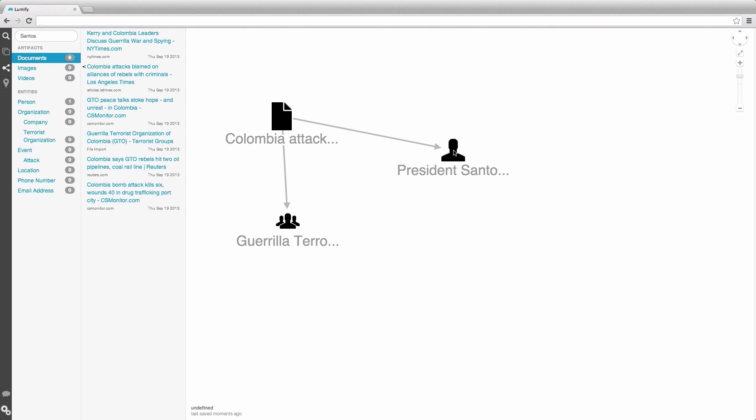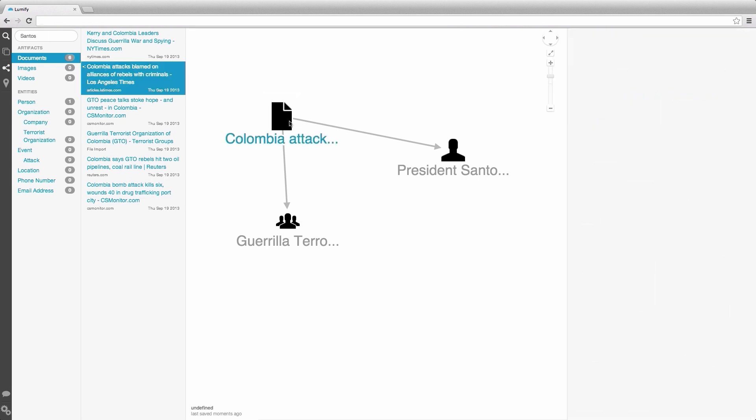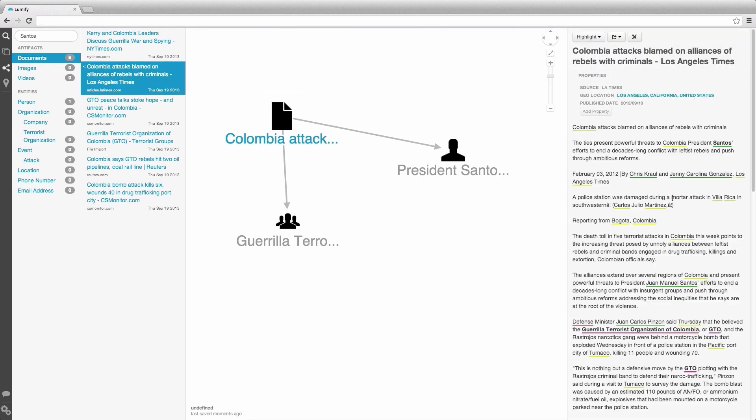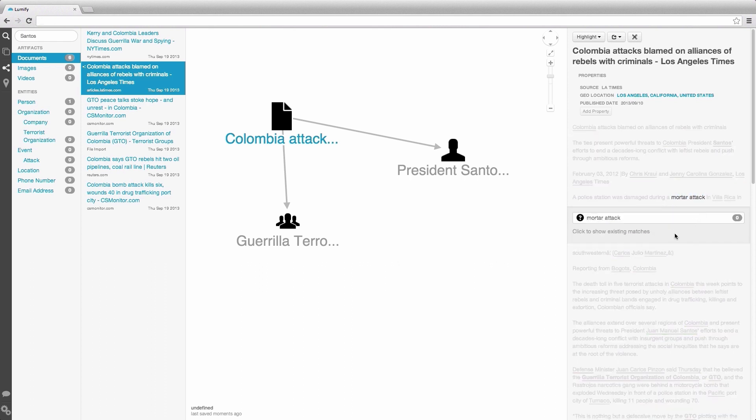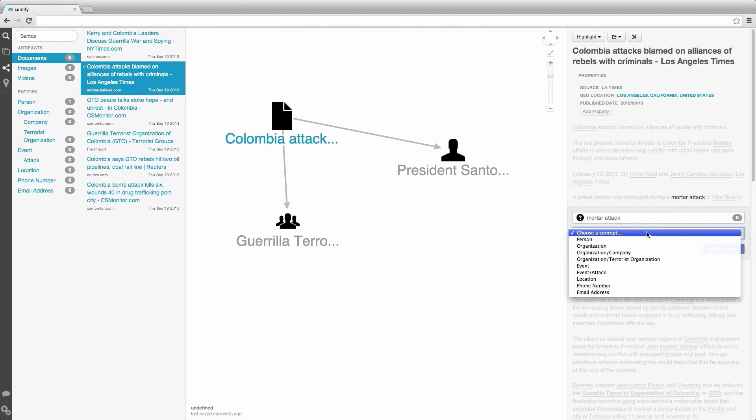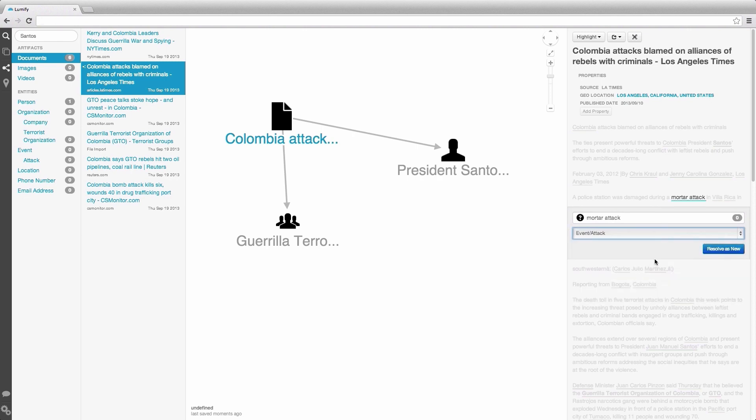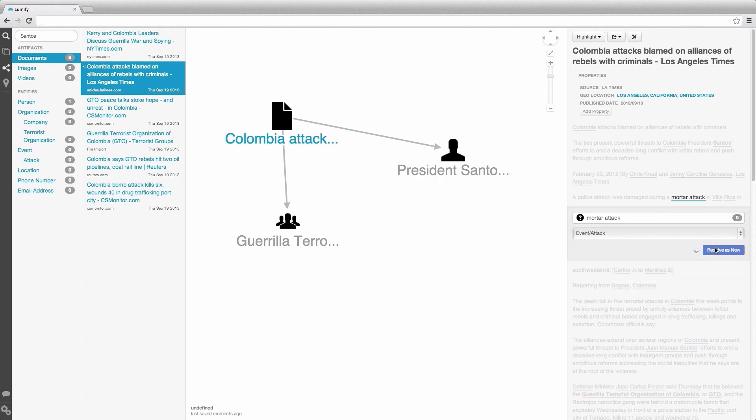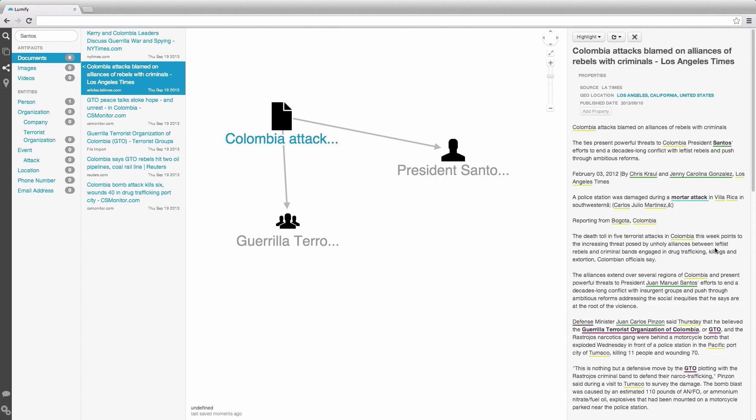We can also resolve entities from text that wasn't highlighted as a term. If we select this text here, we are presented with the same dialog as before, only this time, if we select Create New Entity, we have to select the concept type of this entity.